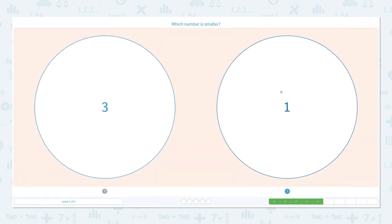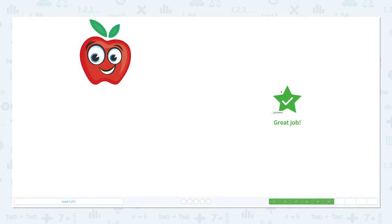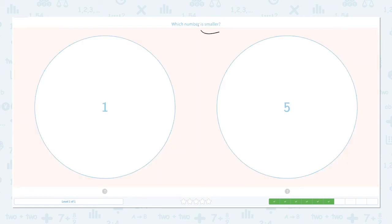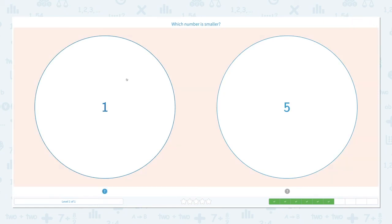Close the scratch pad and let's choose the right answer: one. Great job! Which number is smaller? Click the scratch pad, circle the keyword, and let's draw dots: one — one, two, three, four, five. Which one is smaller? I see a lot of dots here and I only see one, so this is smaller. One is smaller than five.